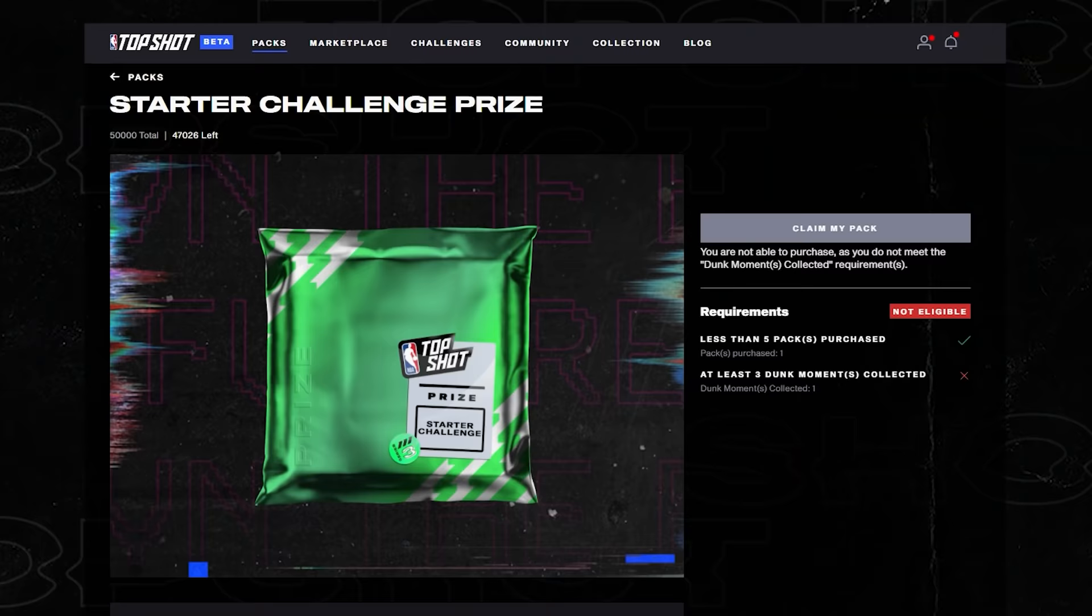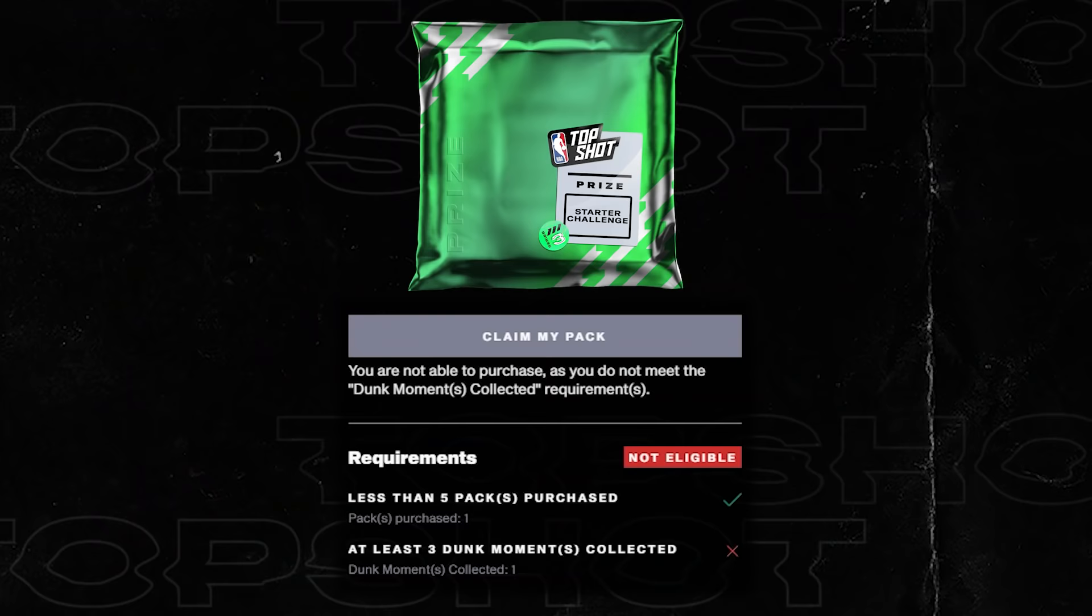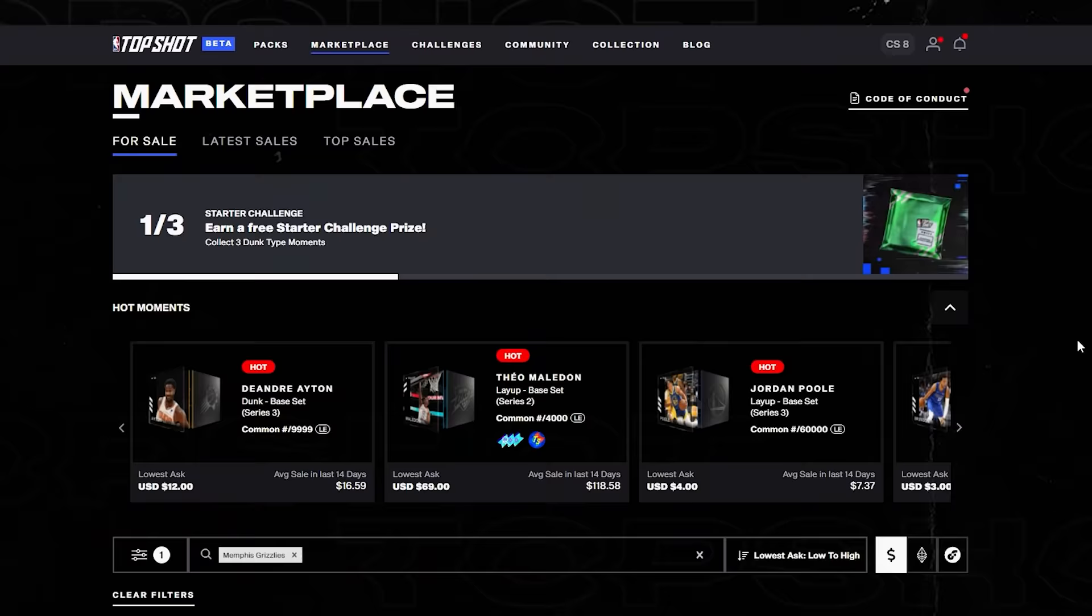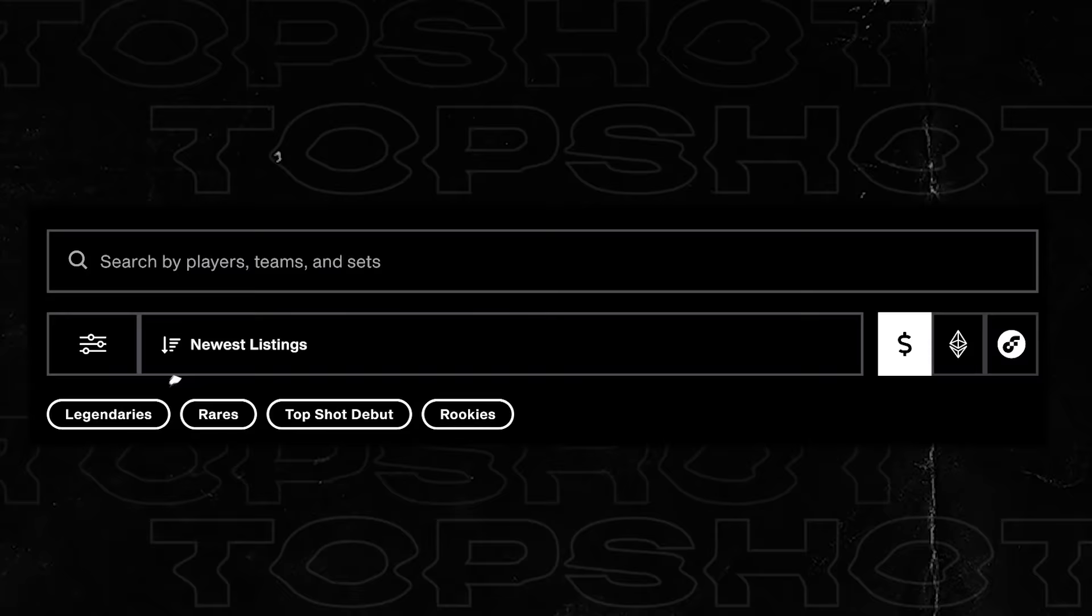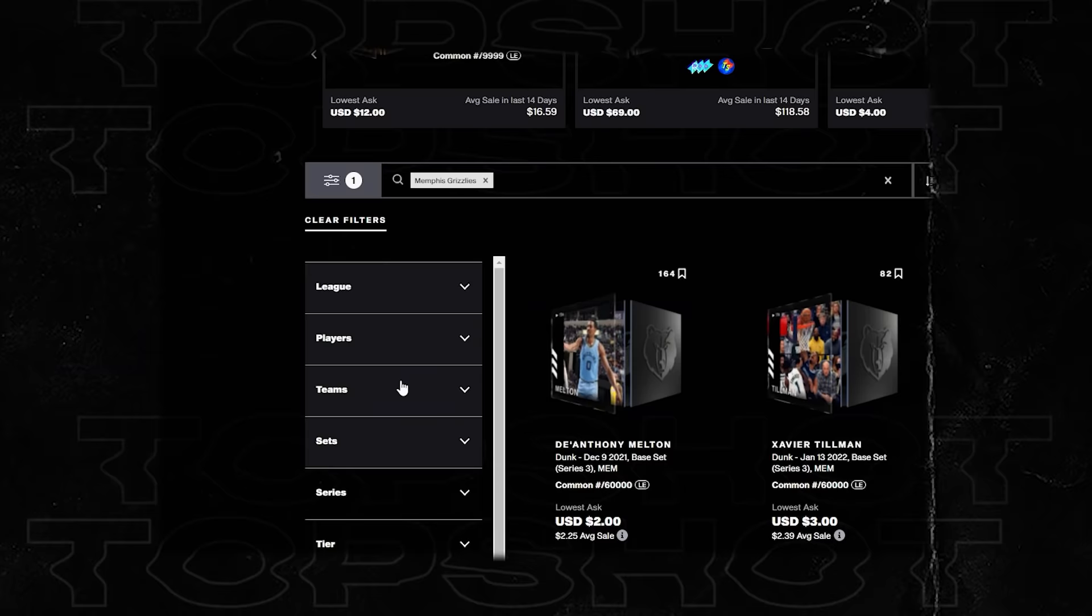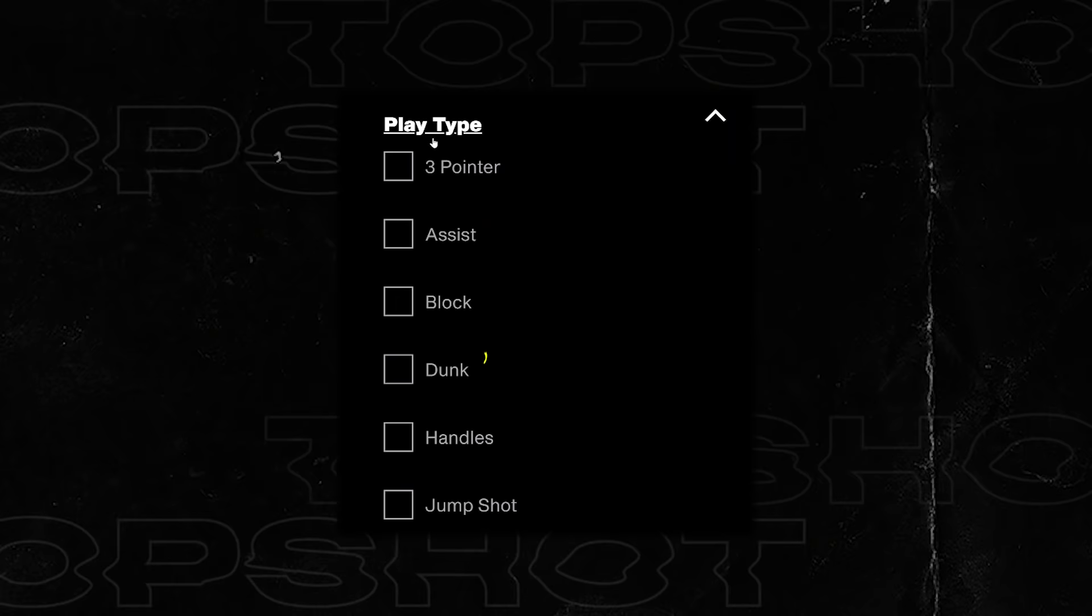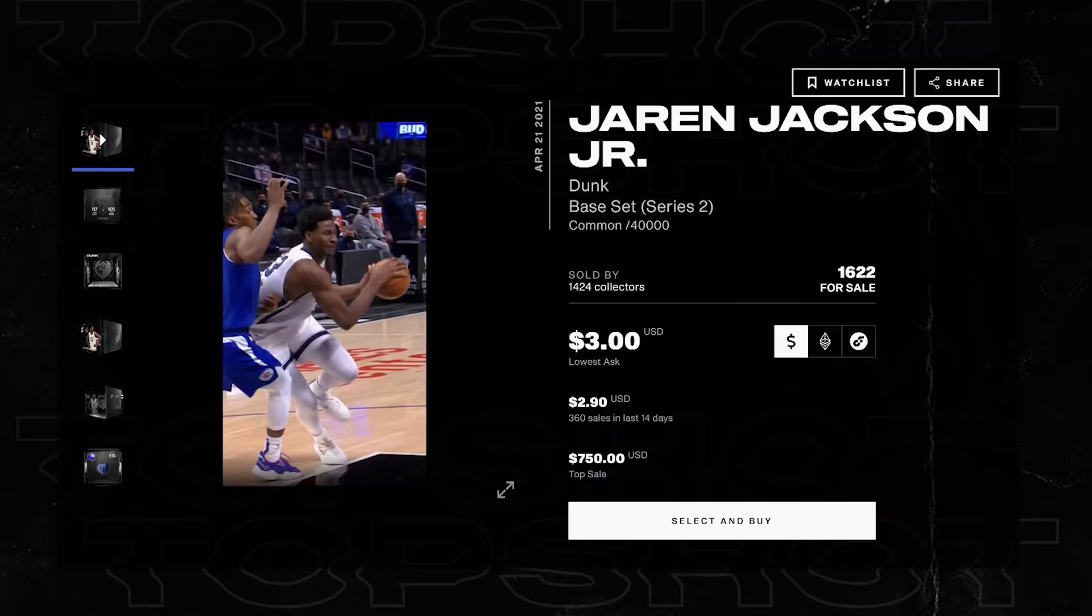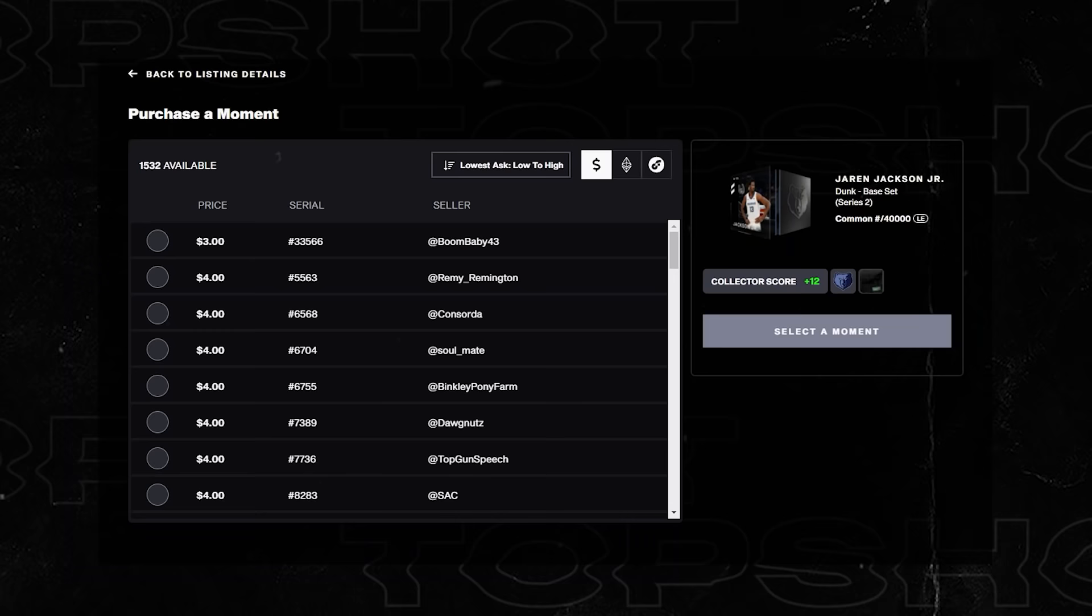To do that, what you can do is go to the marketplace. So since we're looking for dunk moments, let's use the filters on the left hand side. You can scroll down and filter by the play type. We're going to select dunks. I want to go for Jaren Jackson Jr. Nice left hand dunk there, beautiful. Select and buy. So now it brings up all the moments. I'm going to go ahead and pick this one right here.